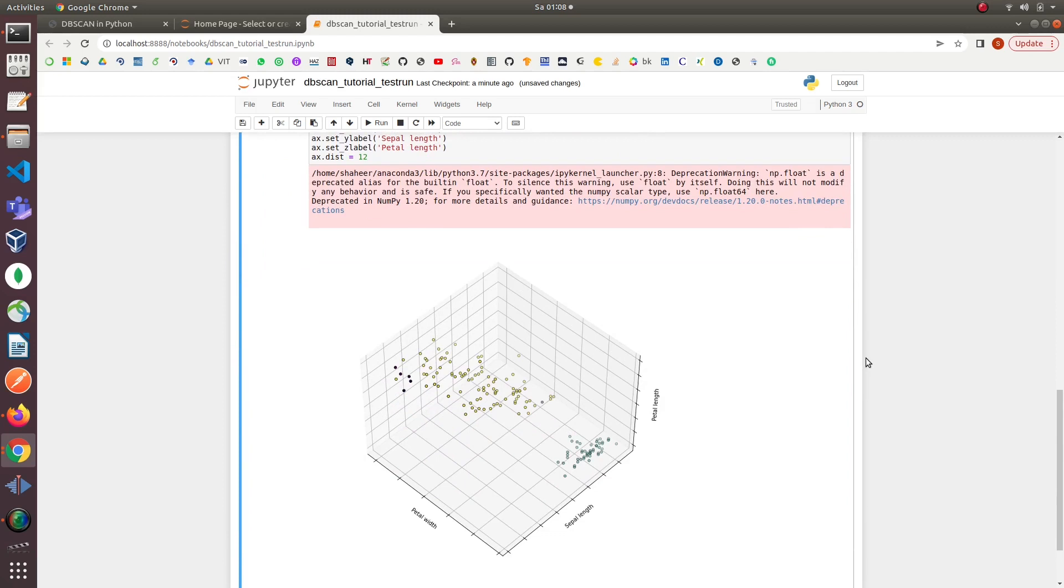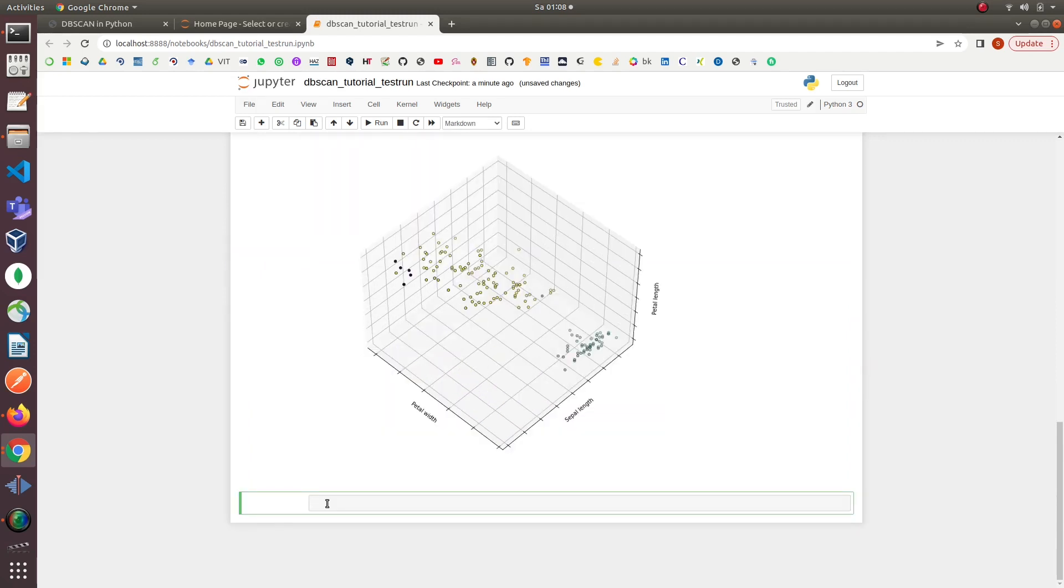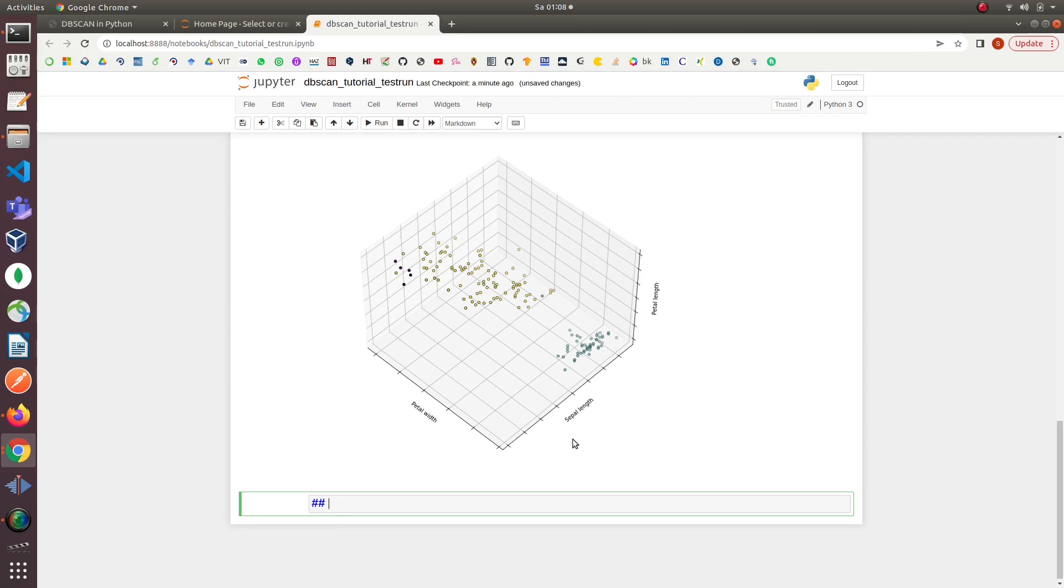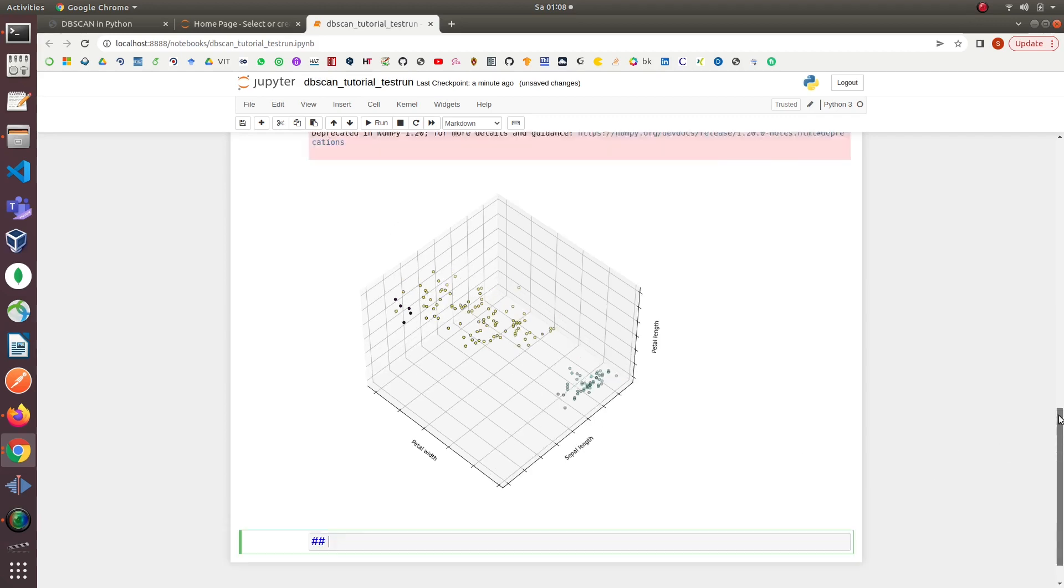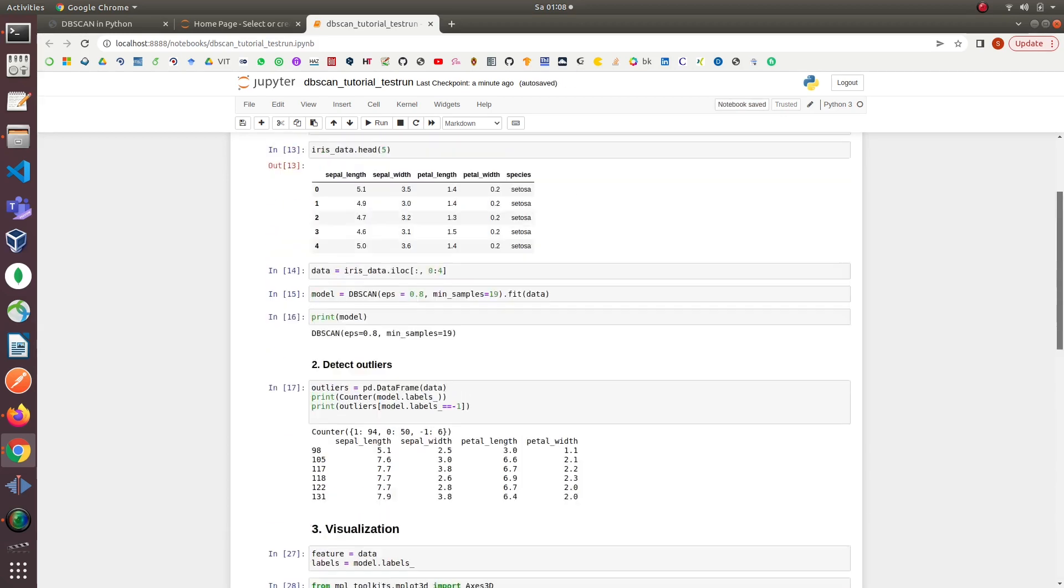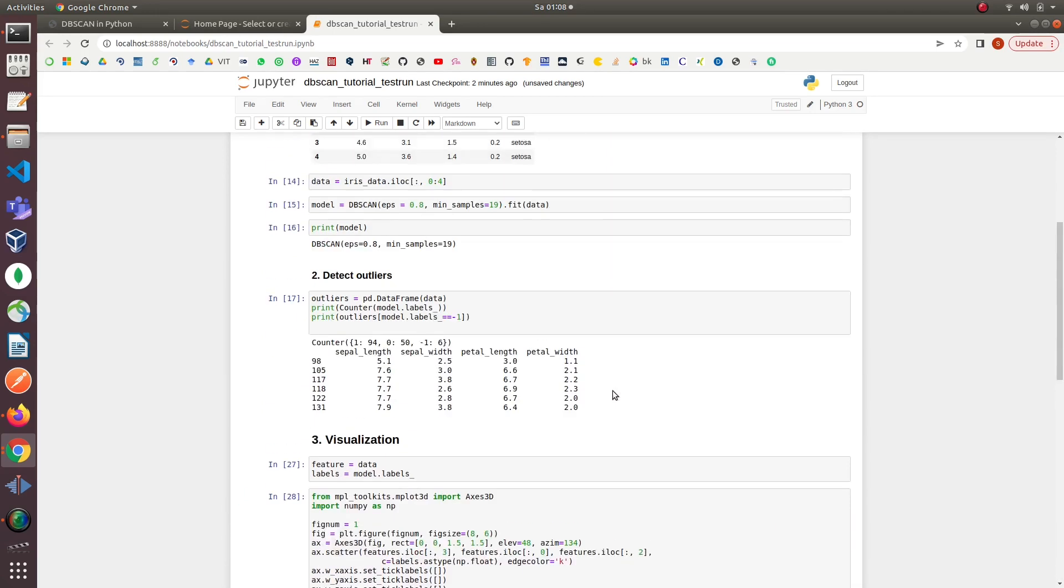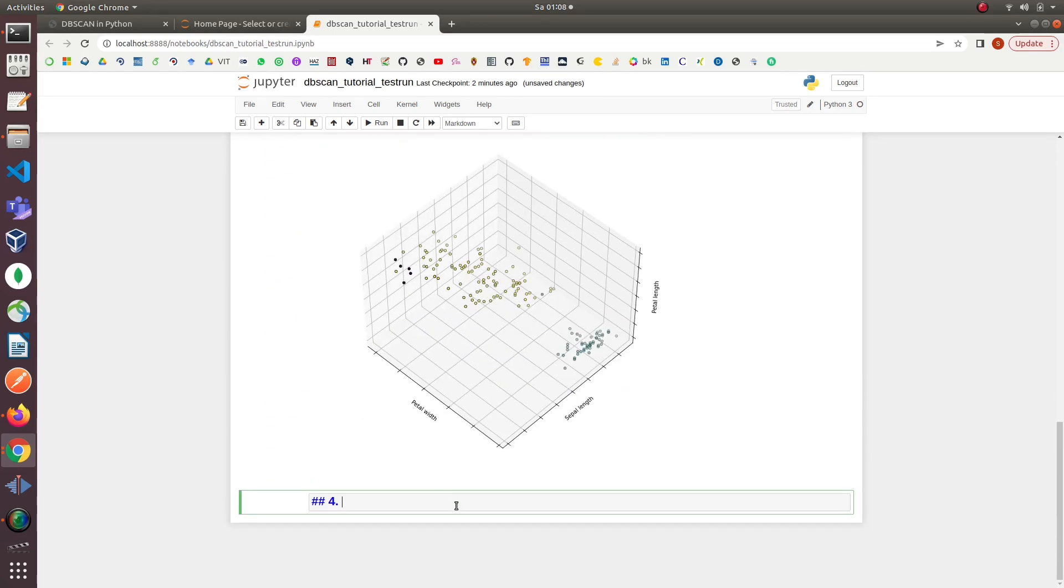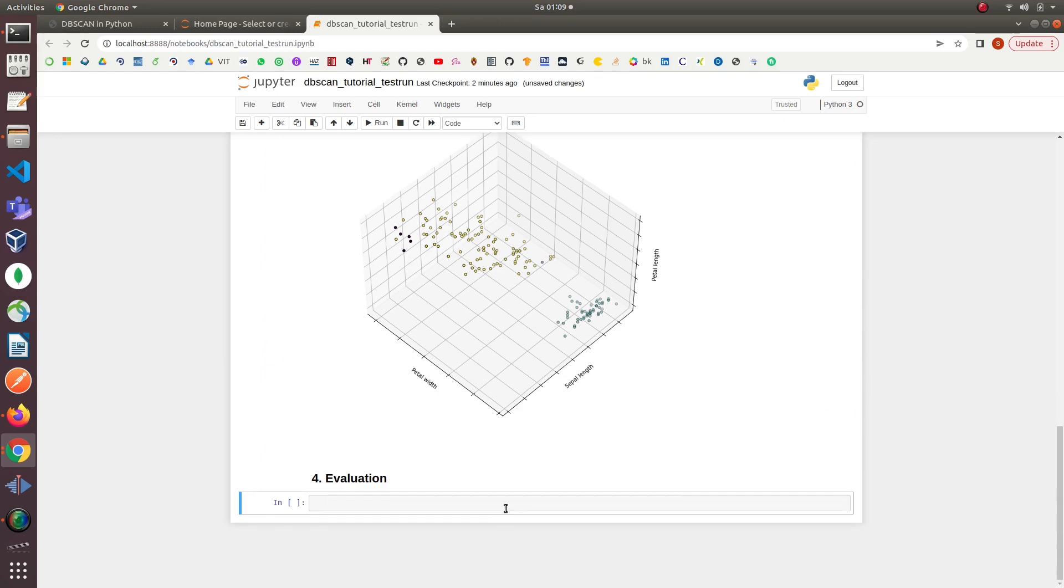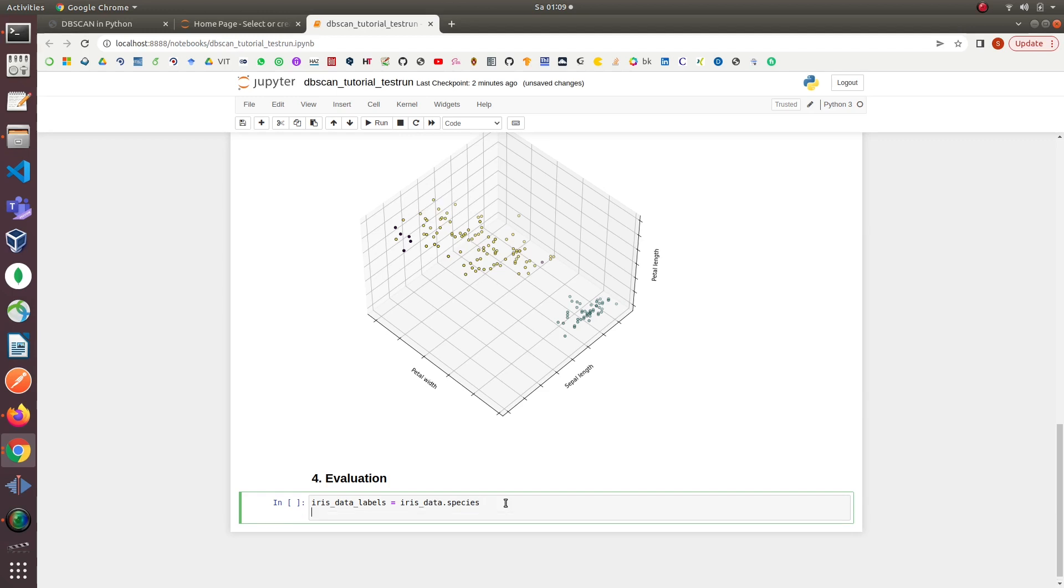Our next step is to evaluate the DBSCAN performance for predicting the clusters. We will do that by comparing the ground truth labels in the Iris data and labels predicted by DBSCAN. We will compare the labels by passing them to the adjusted rand score function. The adjusted rand score gives a value from zero to one. The value closer to one indicates a good score, while the value closer to zero indicates poor performance by the model.